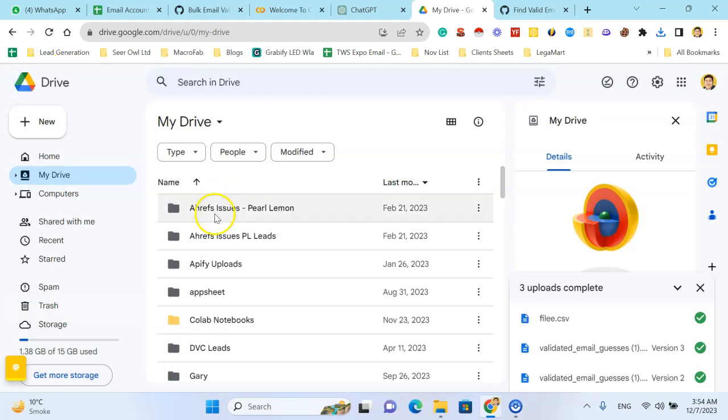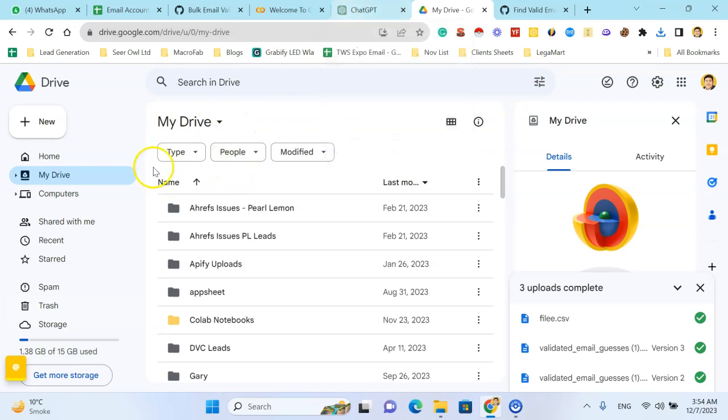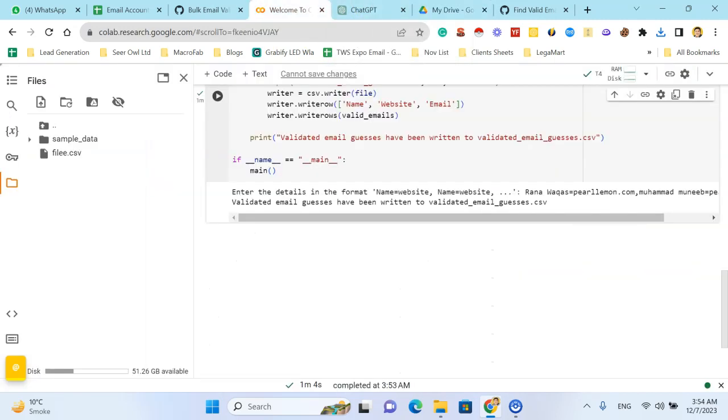So it's a simple step and simple method to find all possible emails and get only valid emails using this Python script. It will save you a lot of time. Tap the like button, subscribe the channel for more videos like this. Thank you.